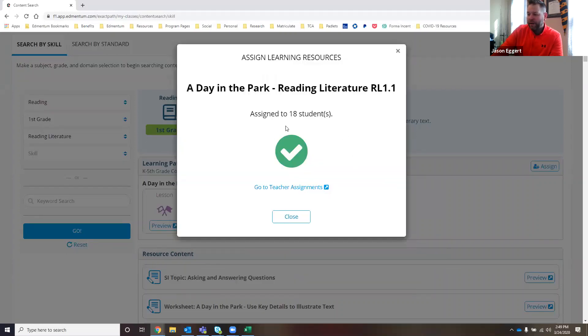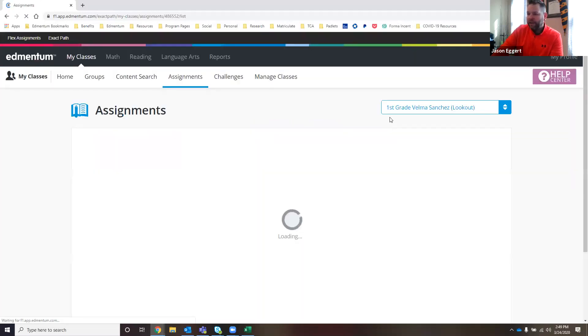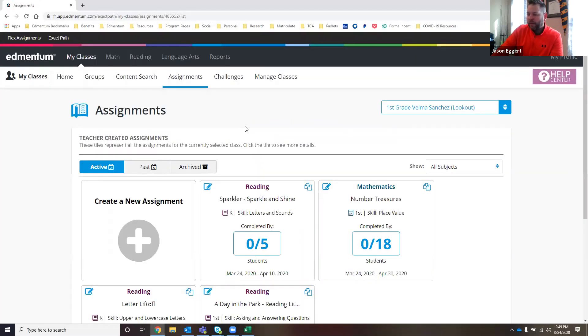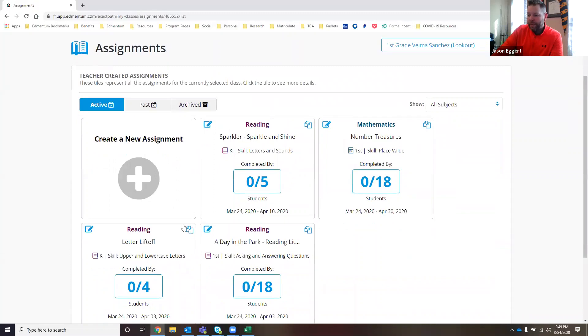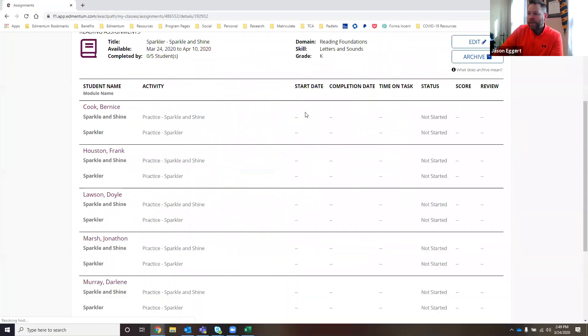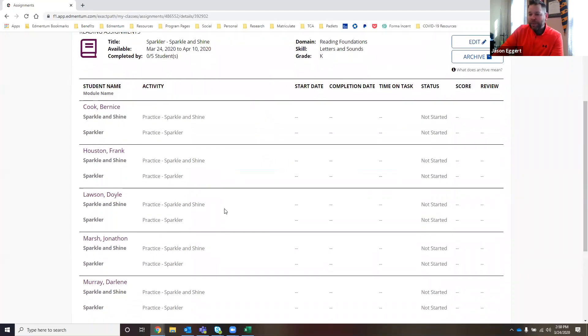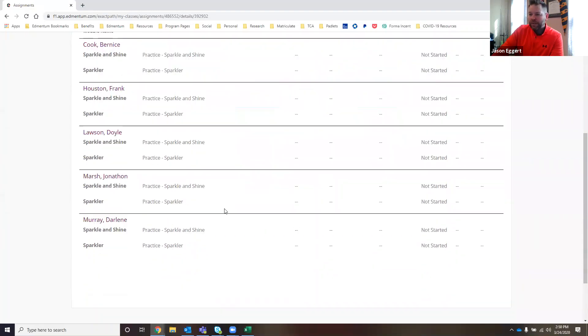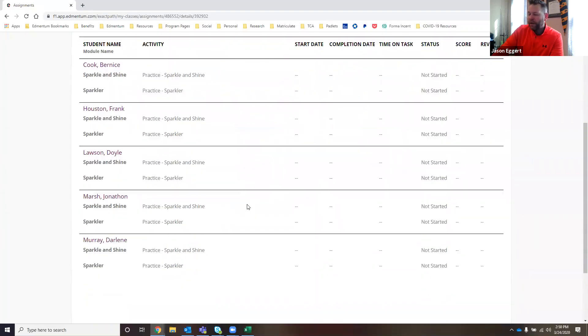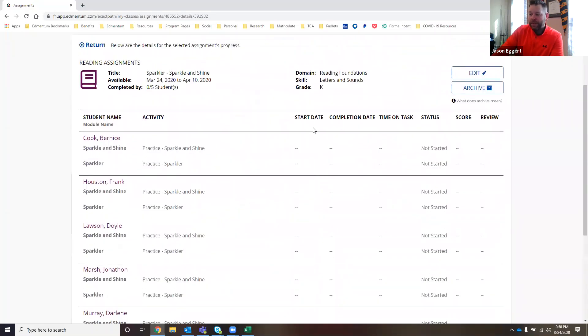You're going to get the confirmation page. From here, I can actually go right to the teacher assignments and get a feel for all of the assignments that I've created and how the students are doing. I can take a look here. I can see that this was one that was assigned a while back and specific to some students.